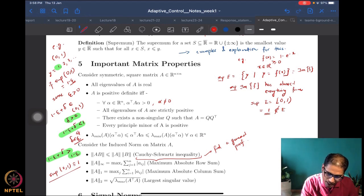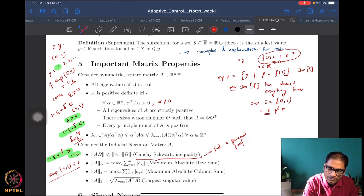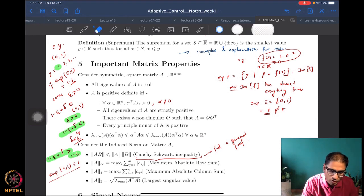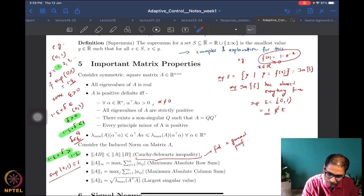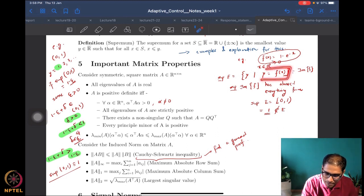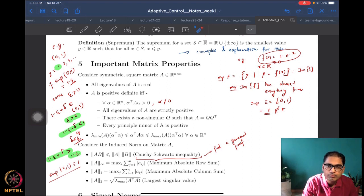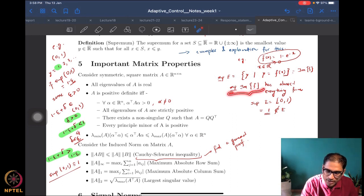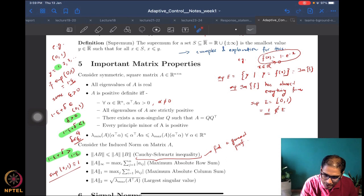Another example to illustrate the idea of a supremum for continuous functions: consider f(x) = 1 minus e to the power minus x, where x is a non-negative real number. To compute the supremum of f, we look at the supremum of the image of f — that is, we take all points of the form f(x), which is called the image of f, and take the supremum of that set.